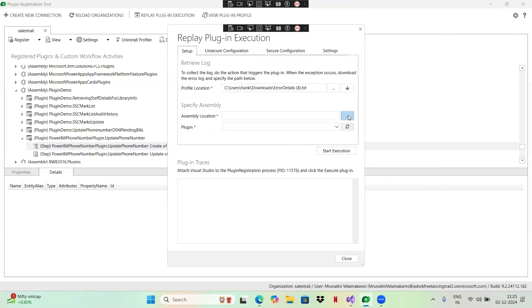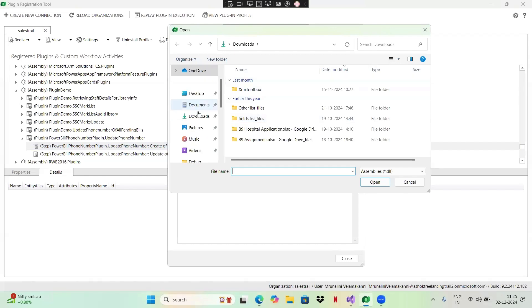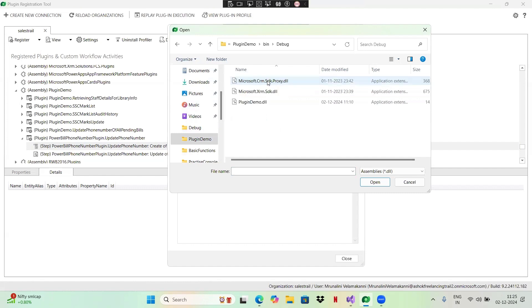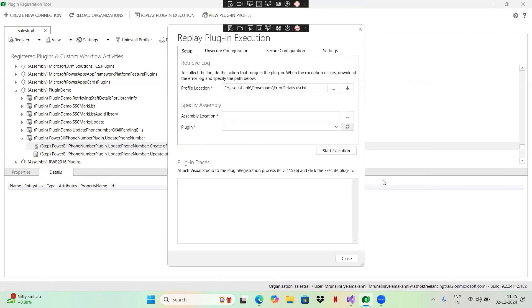You need to select your assembly of your plugin. This is my plugin. It's done. Now you just click on start execution. This will now be navigated to your Visual Studio.